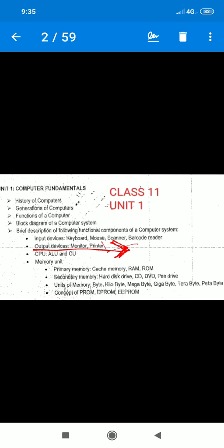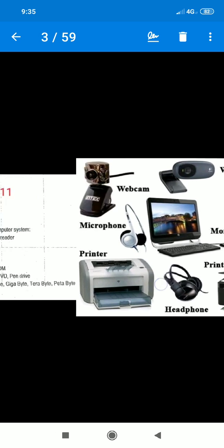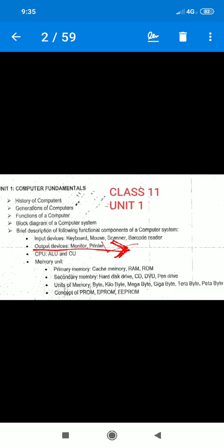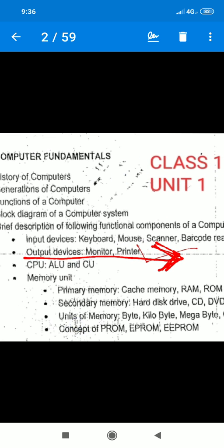Now, you can see the system in the computer. In the computer system, there are four main basic devices: input devices, output devices, processing devices, and storage devices. Input, process, output, storage — there are only four devices. Now we will talk about output devices.